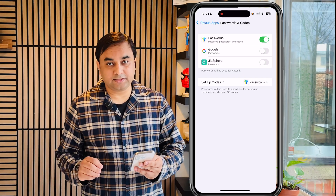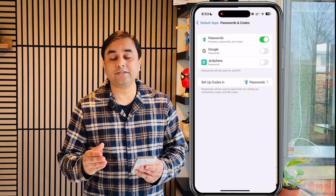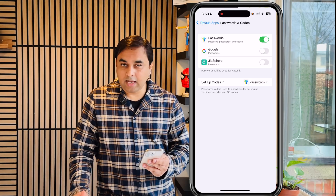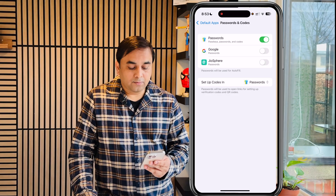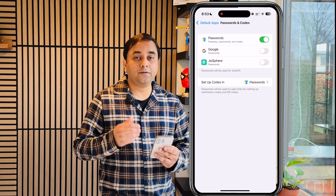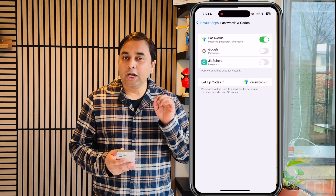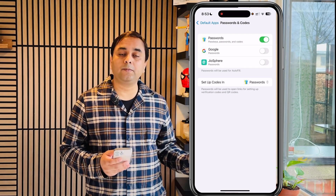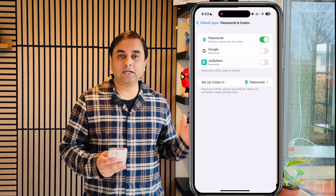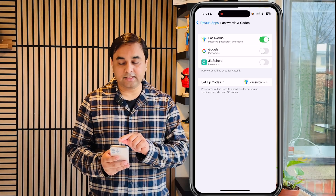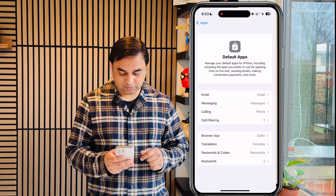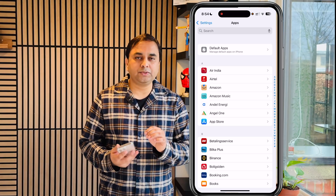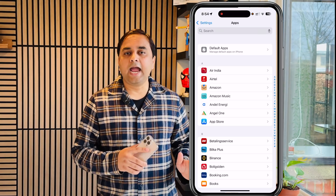One of the important settings is Password and Codes. Here three options are available — if you install multiple browsers, multiple options will appear. I only have one browser and the Google application installed, so the built-in Passwords app is also available as a default option. You should select the built-in iPhone Passwords app — you don't need a third-party application like Google or any other browser to store your passwords. Tick this one and disable the other browser password-saving options to keep things secure.